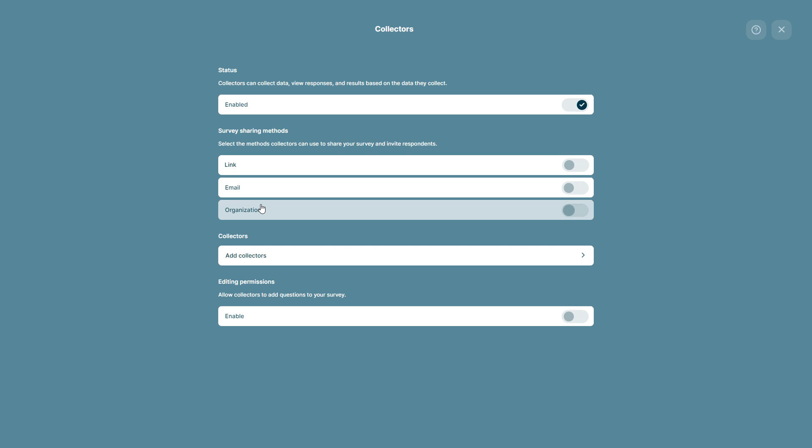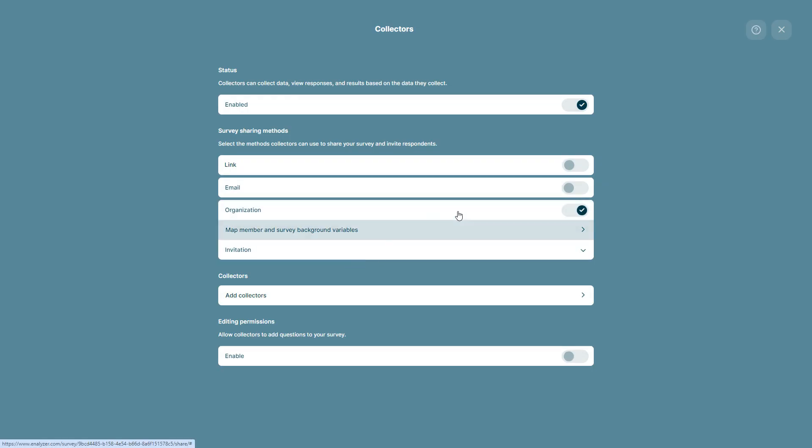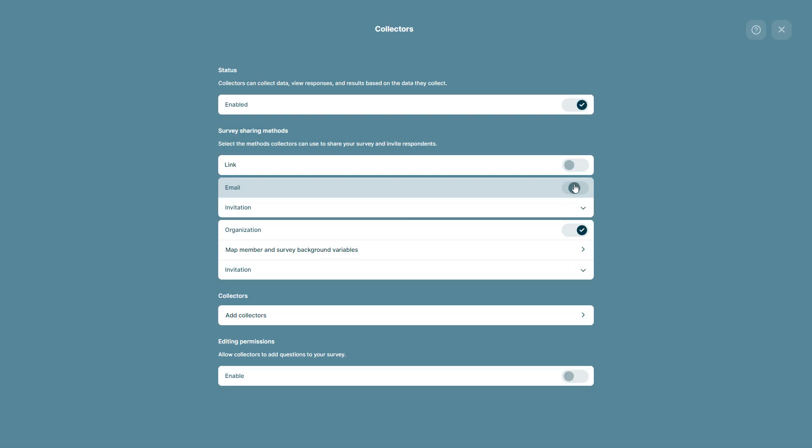Nevertheless, as the survey administrator or collaborator, you have to map the member and survey variables as well as select the invitation that will be sent out. As you can see here, we want to enable all three and you can see that all three survey methods are enabled.